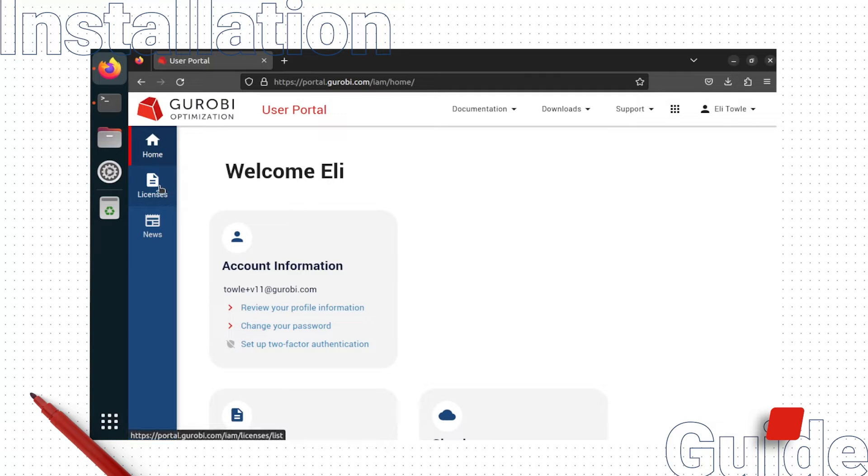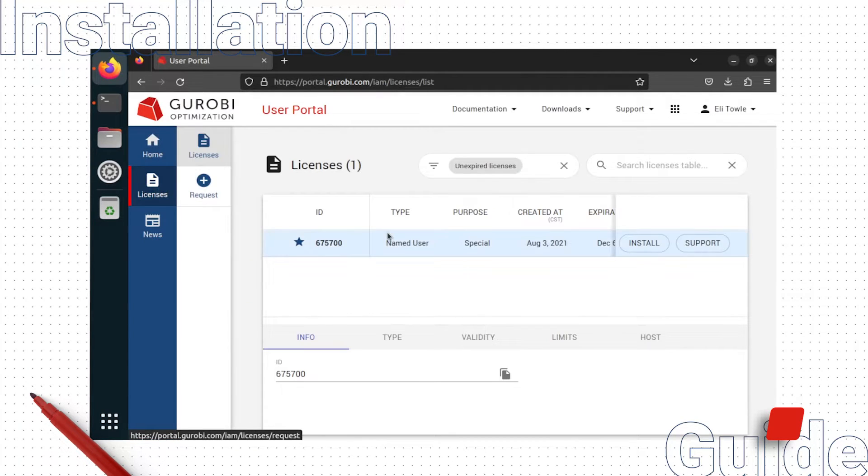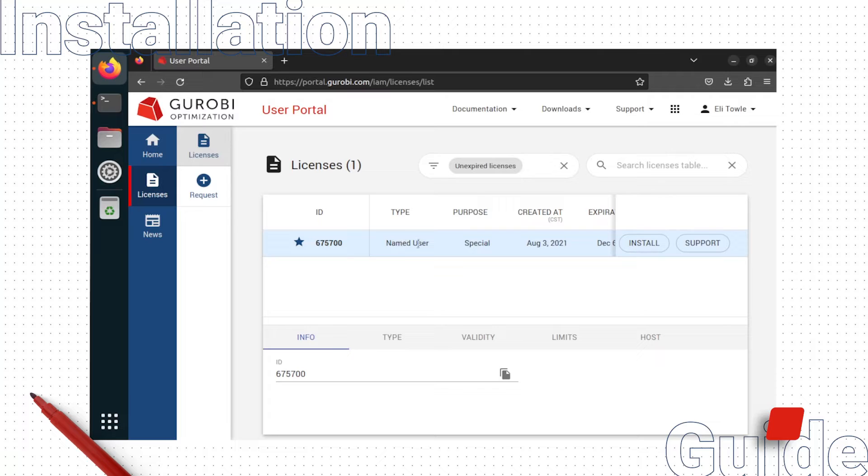Here, click licenses. Find the ID of the license you would like to set up on your machine and click install.